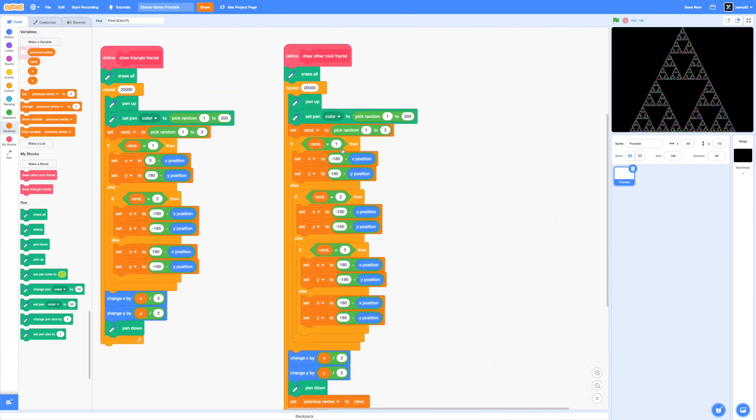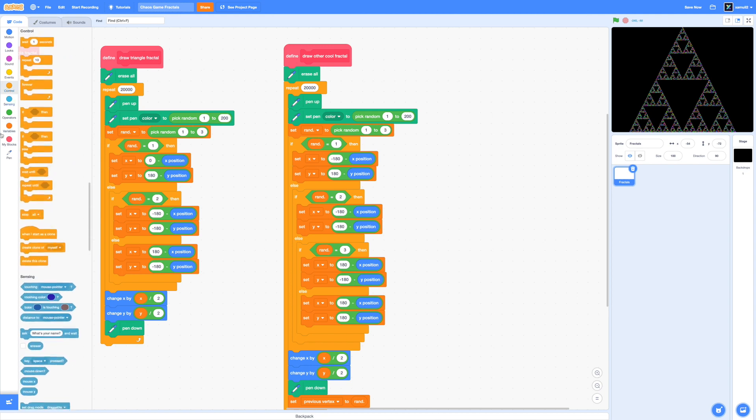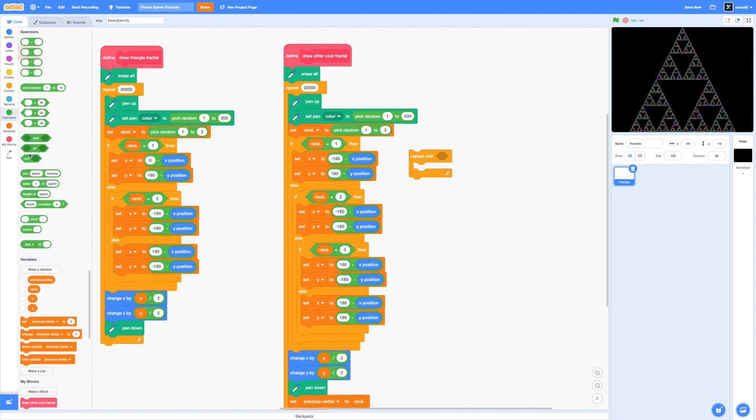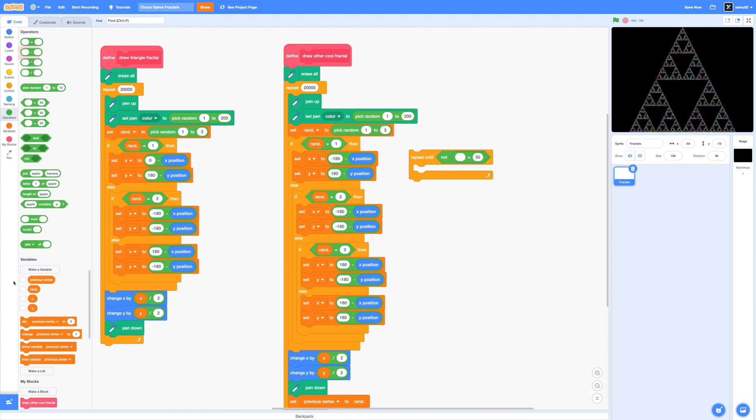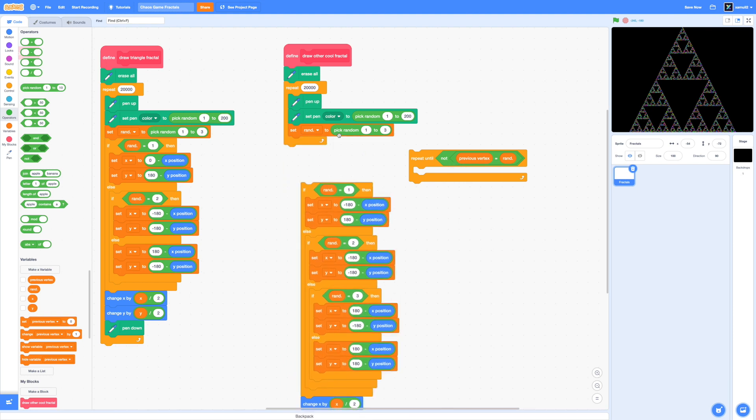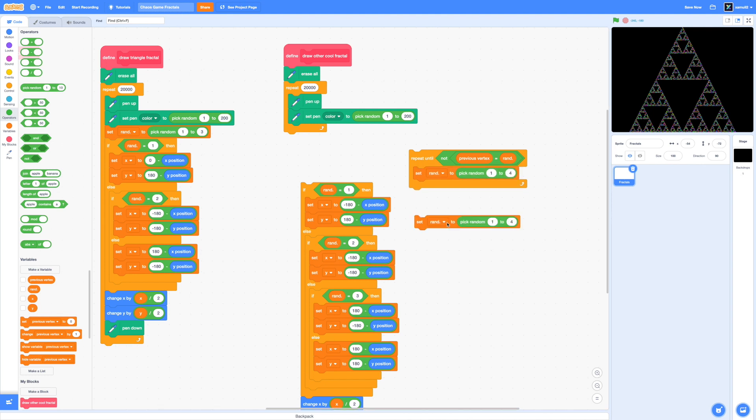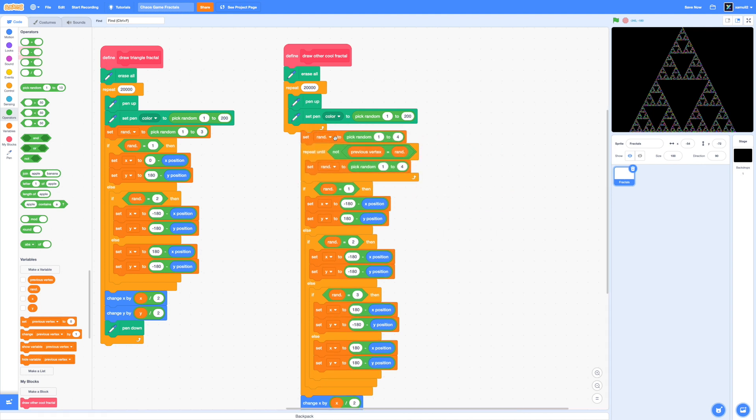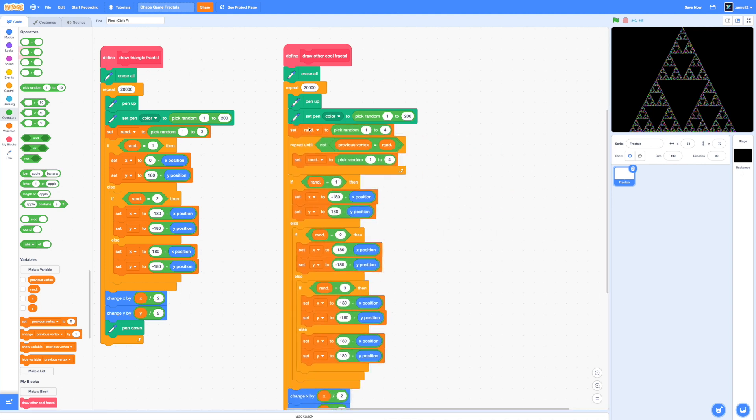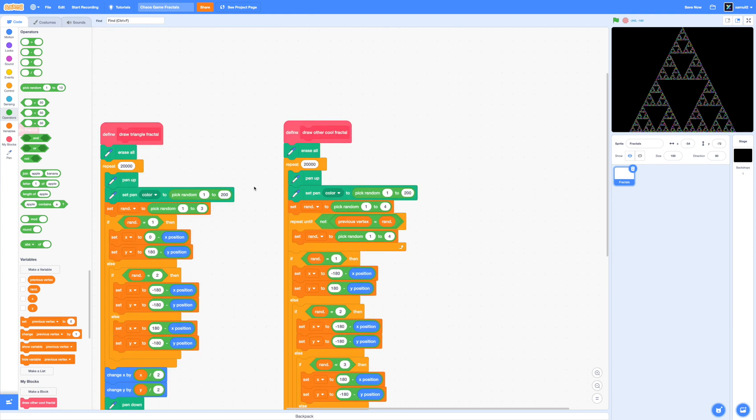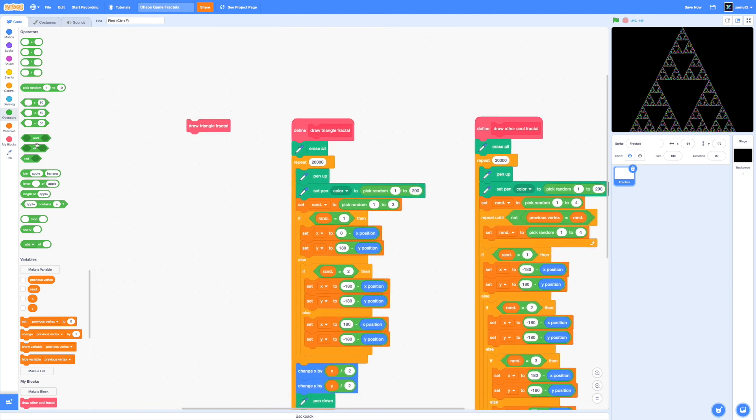And what I'm going to put instead is repeat until not previous vertex equals to our rand. Set our rand to not pick random from 1 to 3, but pick random from 1 to 4 because it's 4 vertices. And right before that, I'm just going to plug in pick random from 1 to 4 so that our rand resets every time we run the loop. So that's it for this fractal.